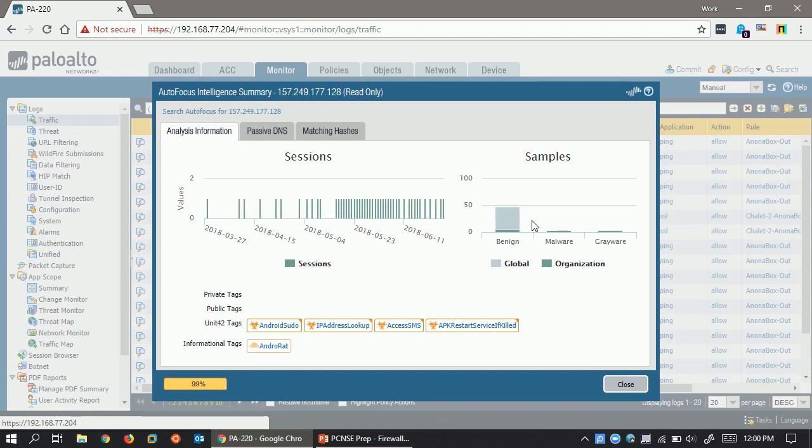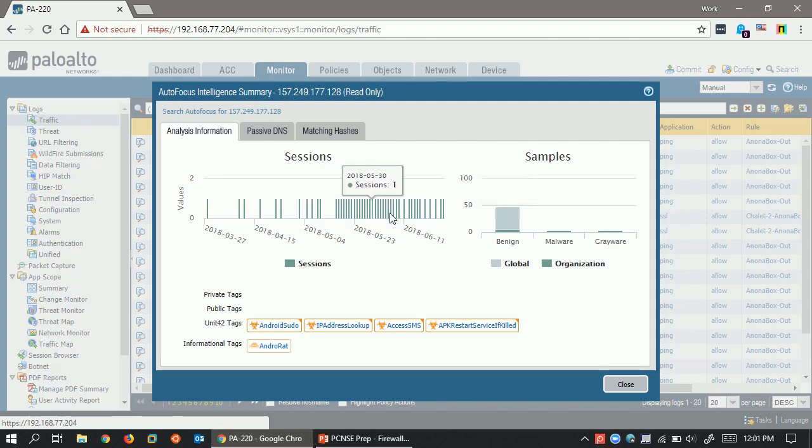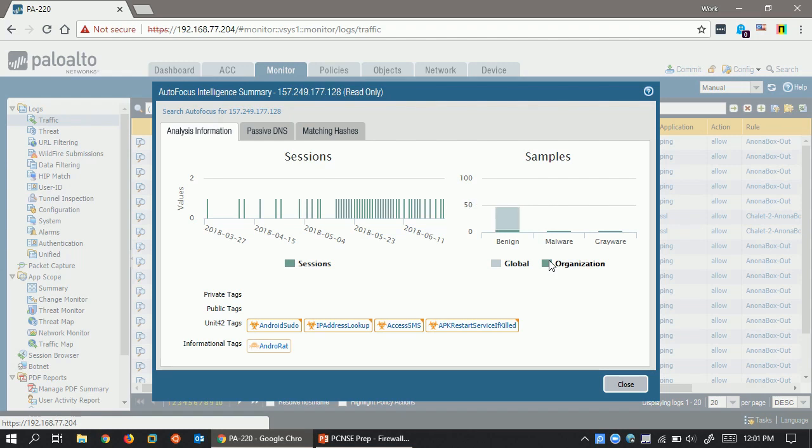Now, once the data is loaded, you can see here that there are sessions that have gone to this address, also sample data. Now, a sample is a file that's been submitted up to Wildfire for analysis. Those samples could either come from your own organization, or they can be submitted globally by other Palo Alto Networks customers. Now, samples from this particular IP address have turned out to be benign, so it, on the surface, might look fairly safe.